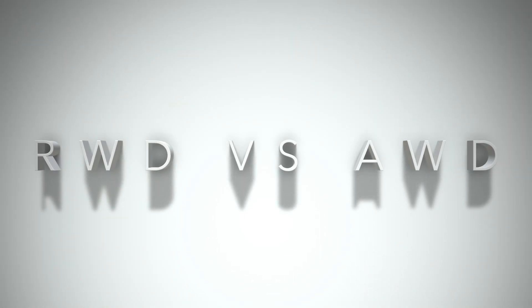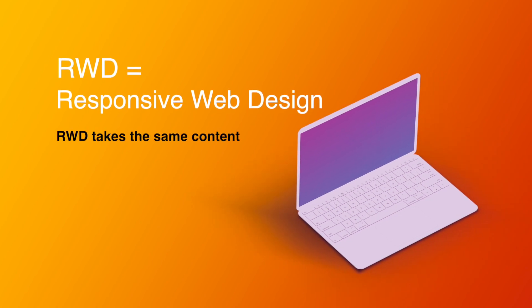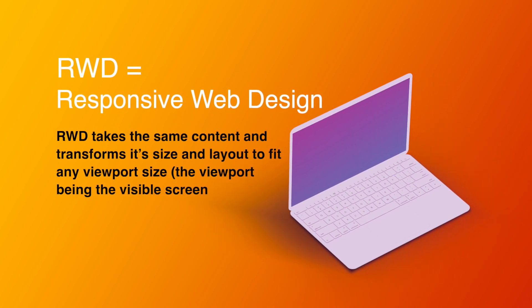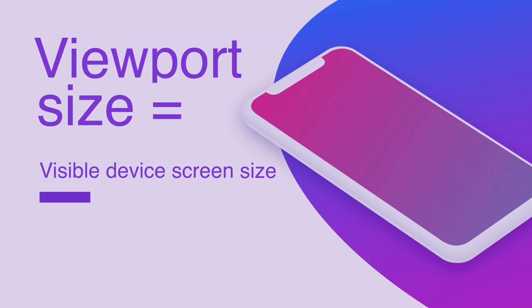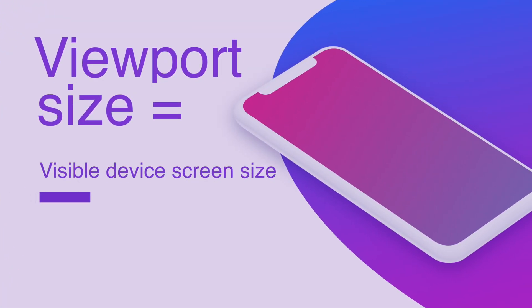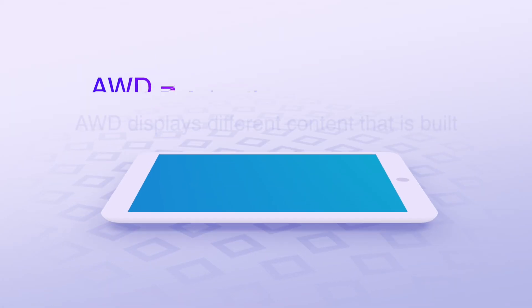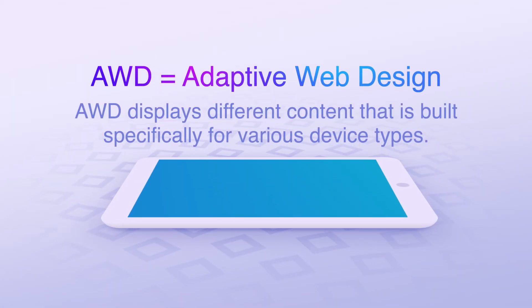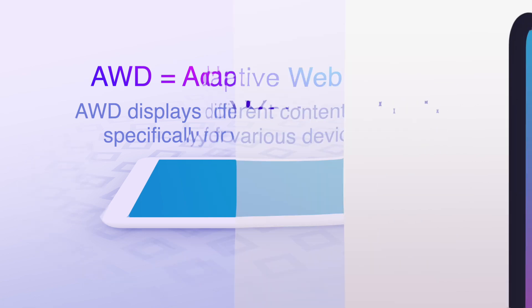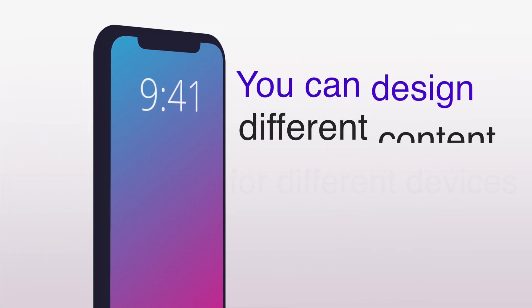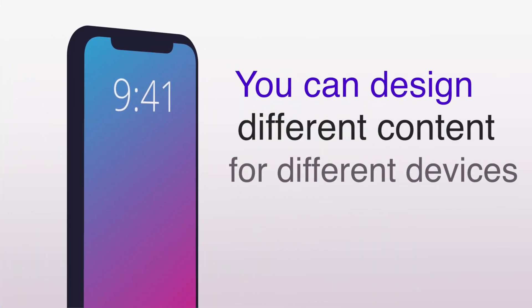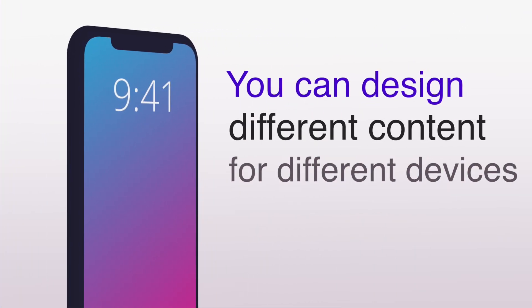Firstly, what is the difference between responsive and adaptive design? Well, RWD, which is responsive web design, takes the same content and transforms its size and layout to fit any viewport size, the viewport being the visible screen size. Whereas AWD, which is adaptive web design, displays completely different content that is built specifically for various device types.